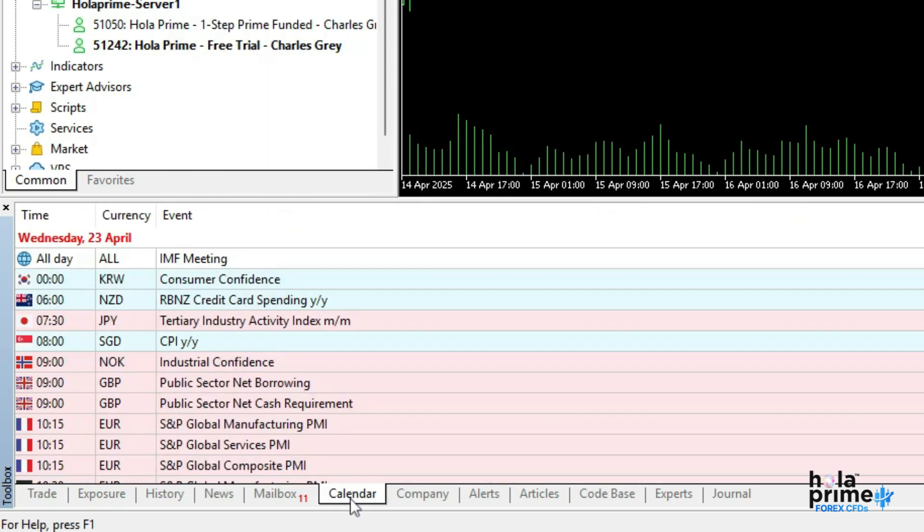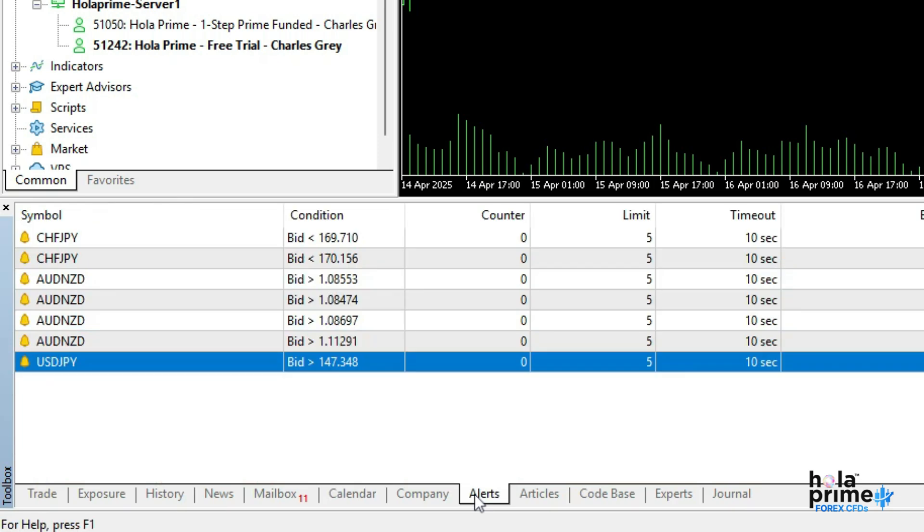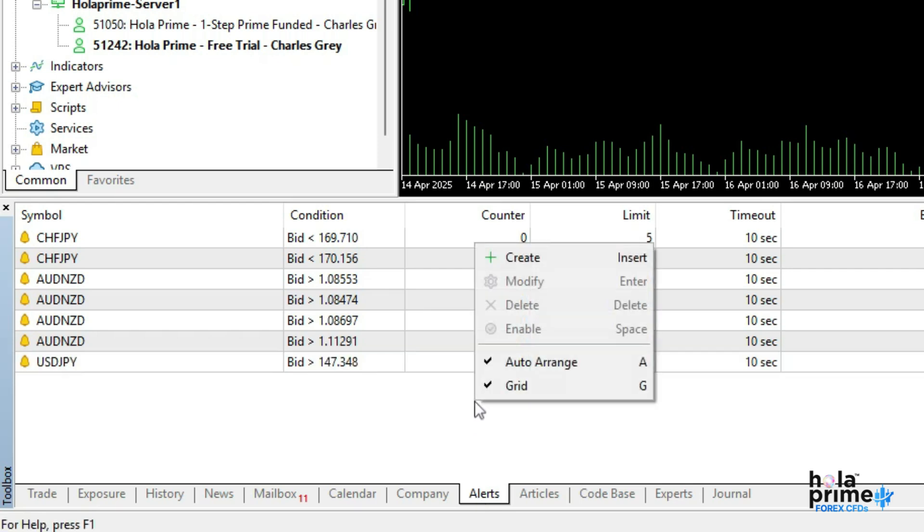The calendar tab shows scheduled economic events. The alerts tab is another useful one. From here, you can manage or set custom alerts based on price, time, or indicators. Just right-click to view all options.